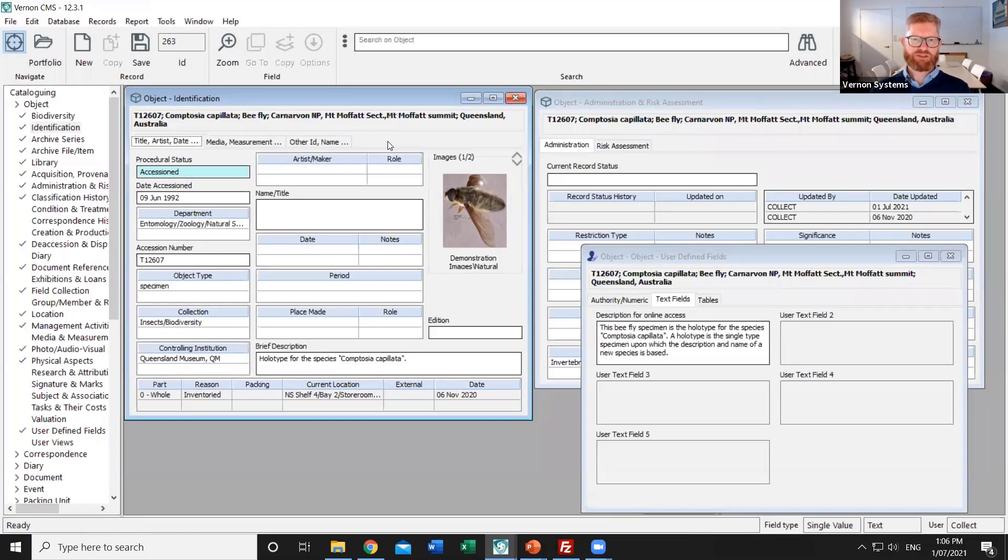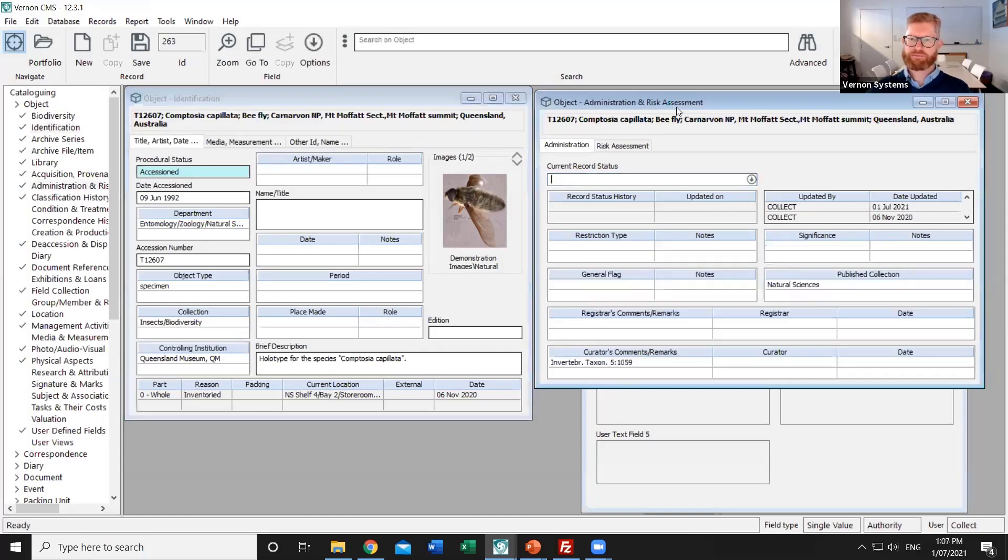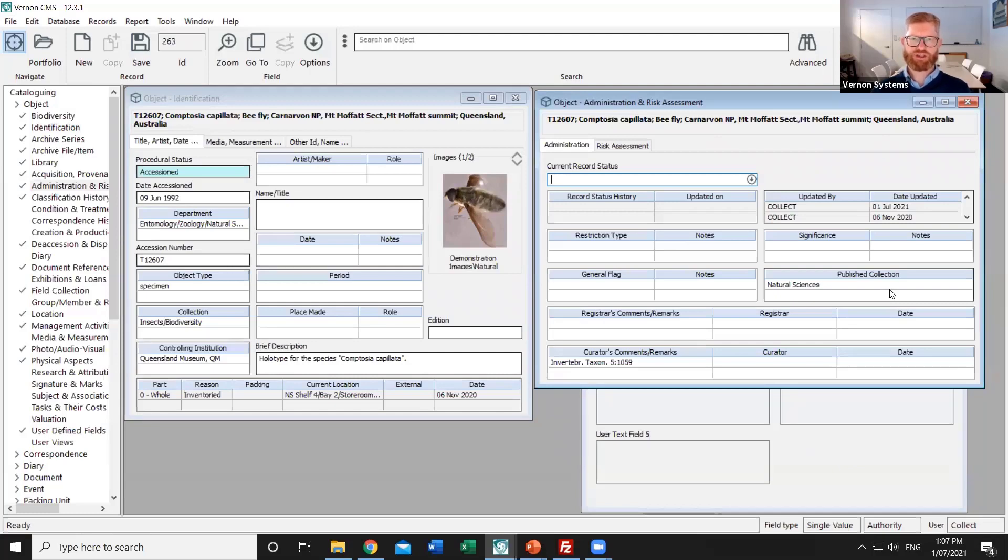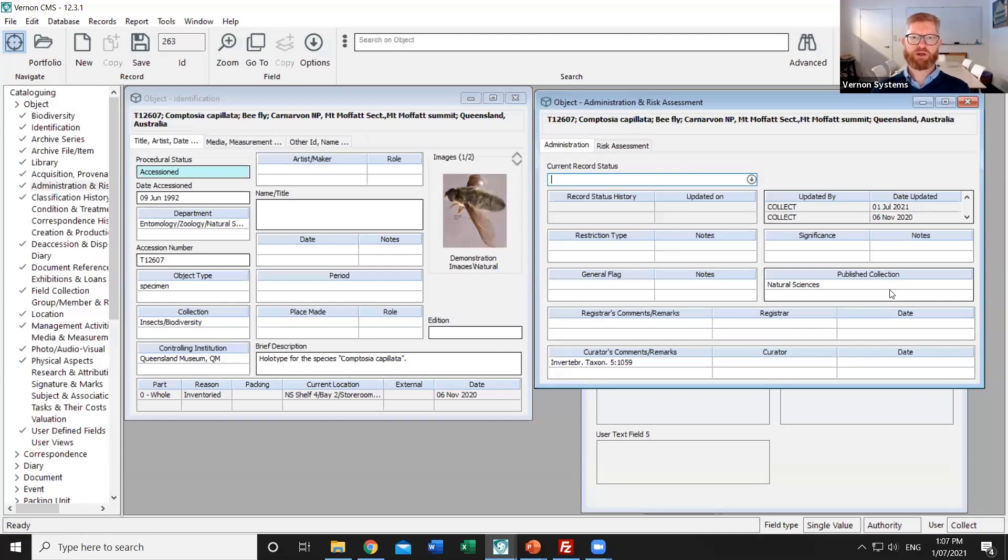There's a dedicated field for marking that and that's part of the administration page. So in the published collection field you can mark a particular record as being ready to publish just by adding a term in that field. Many of our sites would just have one single category something like online collection but it is possible to create several broad collections and then within Vernon browser things like the advanced search page can be specific to those individual collections.